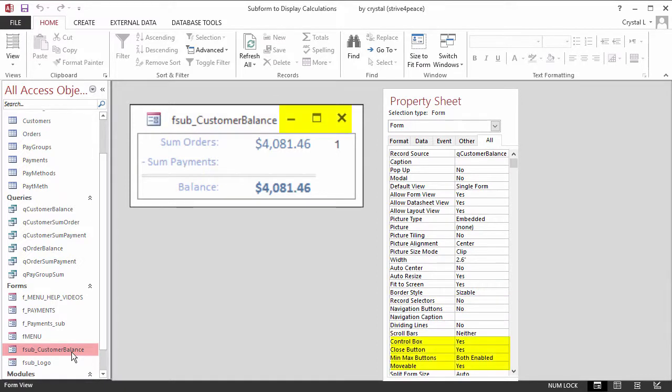Window properties such as Control Box, Close Button, and MinMax Buttons won't apply when this form is a subform.